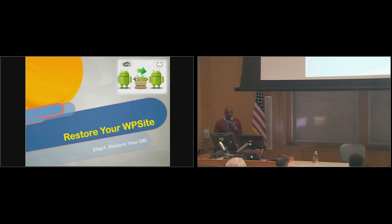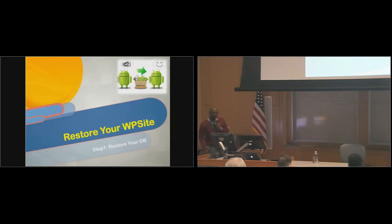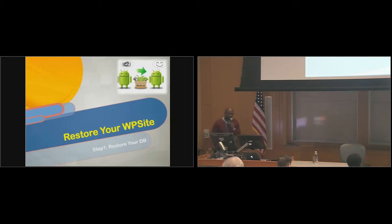Essentially, the uploads folder would be the most important folder in that structure, because it's what has your actual files. The other files, you could get it from any WordPress installation of that same version.